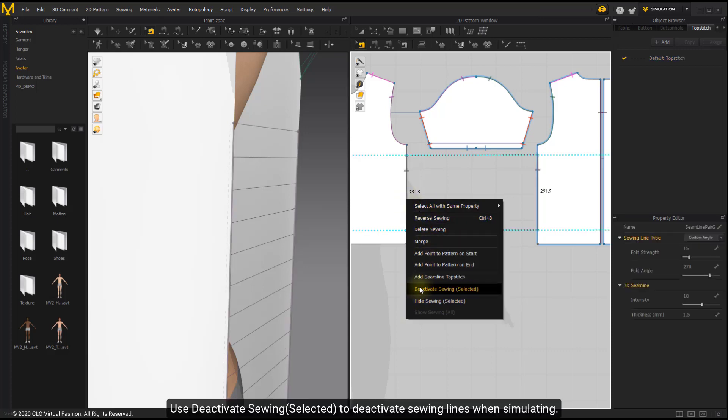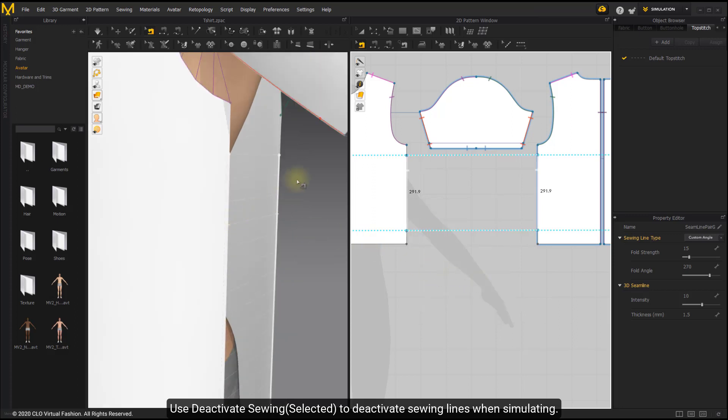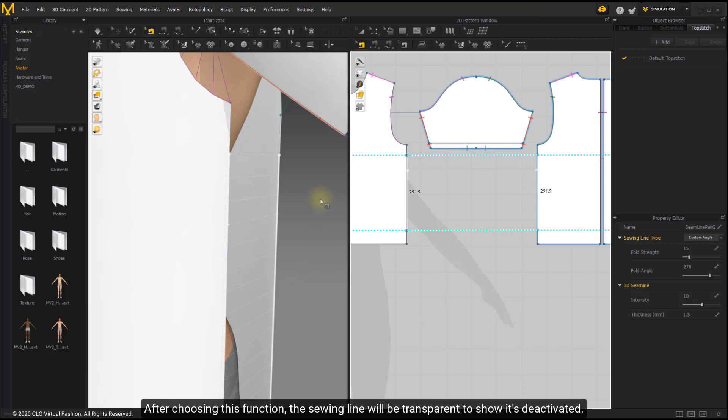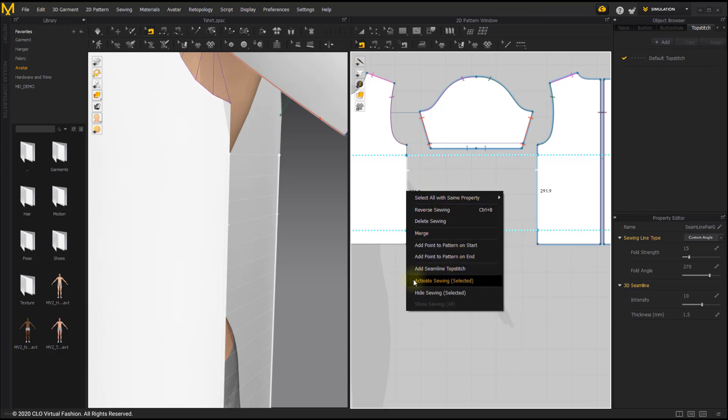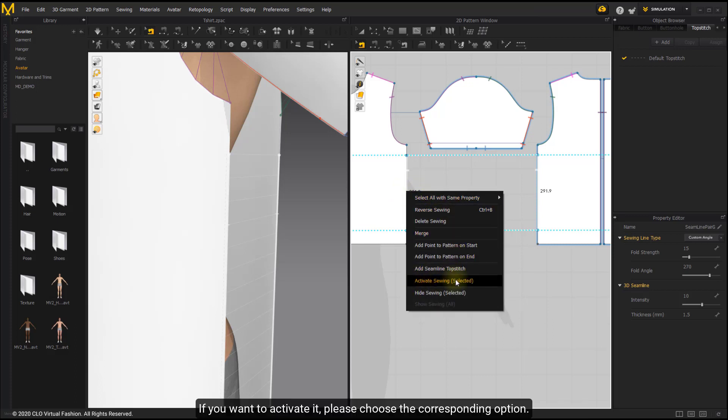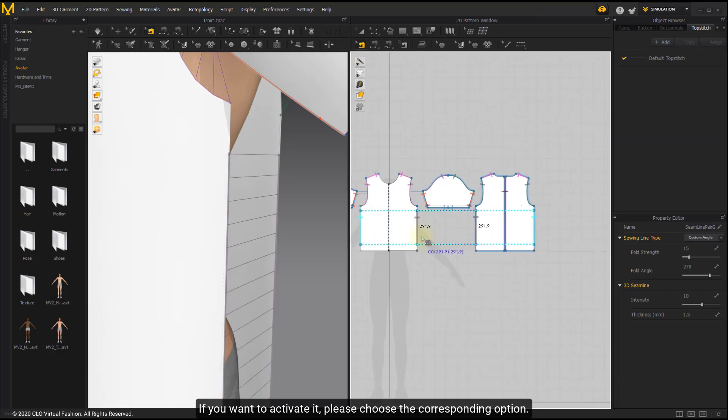Use Deactivate Seam selected to deactivate seam lines when simulating. After choosing this function, the seam line will be transparent to show it's deactivated. If you want to activate it, please choose the corresponding option.